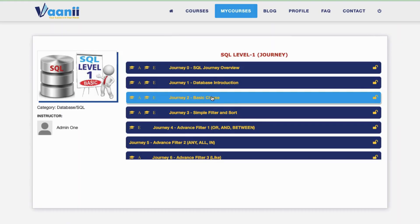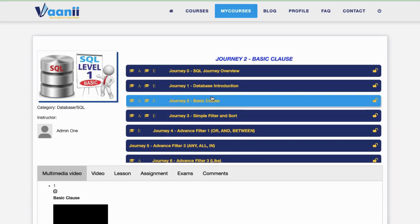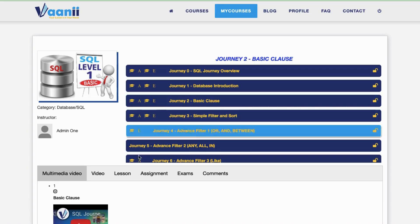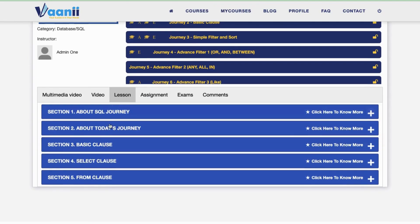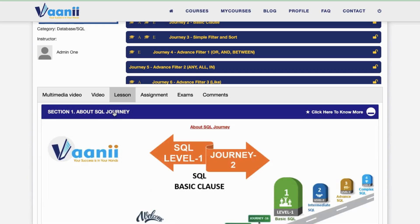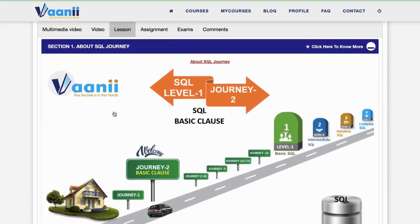In this, we have five sections. Section 1: About SQL Journey. This is Journey Number 2 of SQL Level 1. We are going to cover SQL Basic Clause.